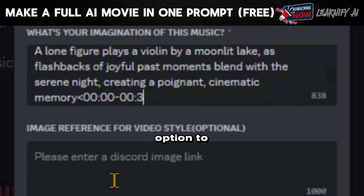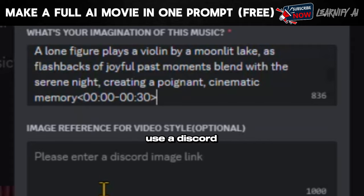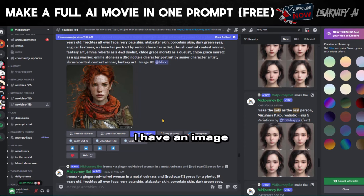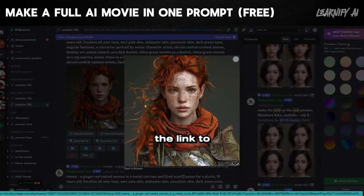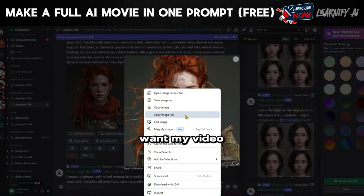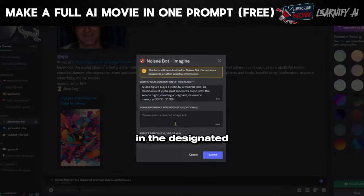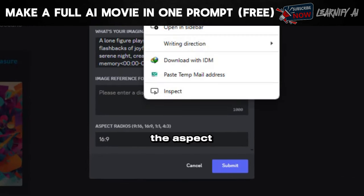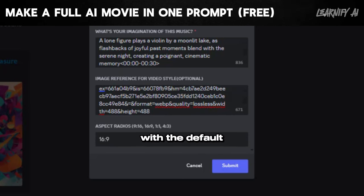Next, we have the option to provide a reference style image, for which we can only use a Discord image link. For instance, I have an image of a woman generated using Mid Journey. I'll copy the link to this image because I want my video to have a similar cinematic style. Simply paste your link in the designated area, then specify the aspect ratio — the popular 16:9 ratio is available, so I'll stick with the default and hit submit.